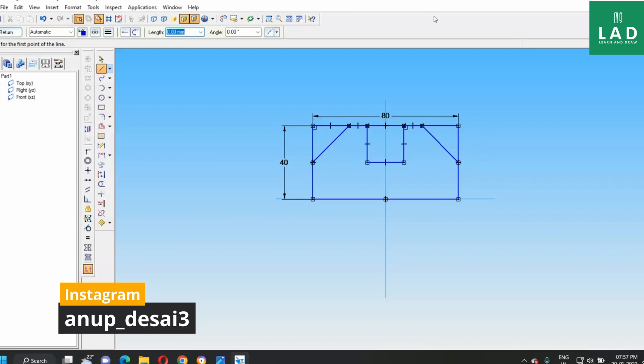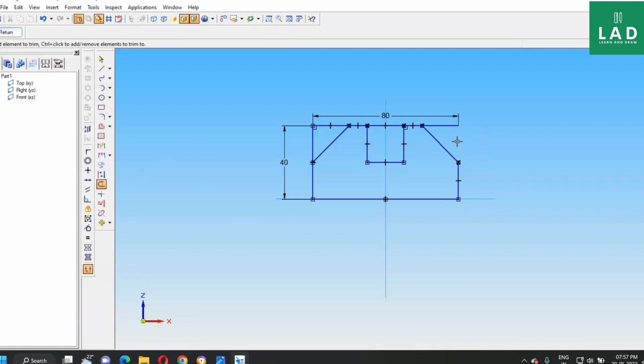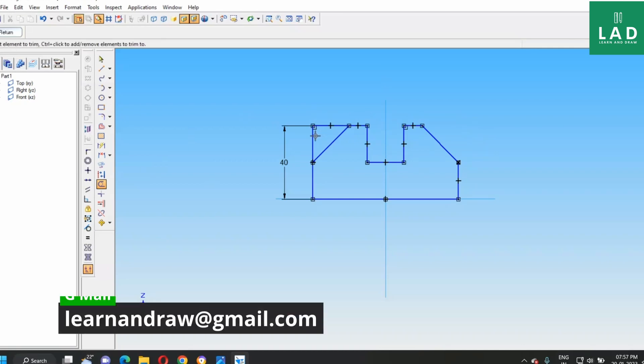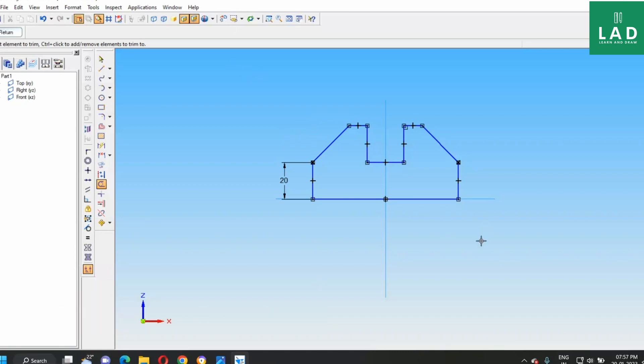Next, select the trim option, then trim these lines. Now, our front view is completed.